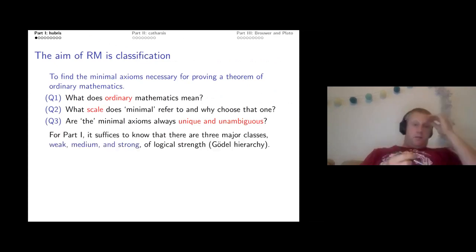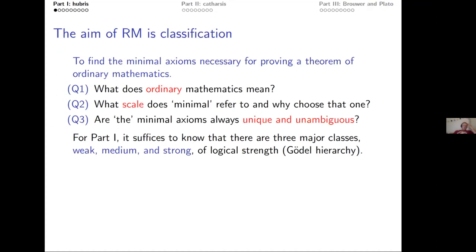For the first part, titled 'hubris,' if you classify things according to logical strength, there are three major classes: weak, medium, and strong — strong being mostly where set theory lives. This is called the Gödel hierarchy. Reverse math generally takes place in the weak part and the lower end of the medium part.